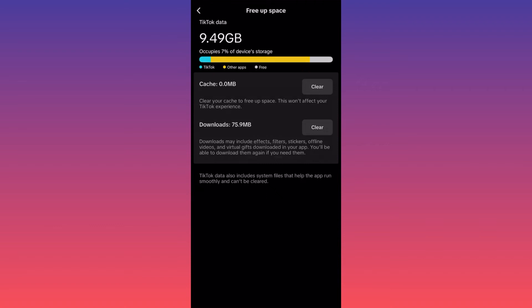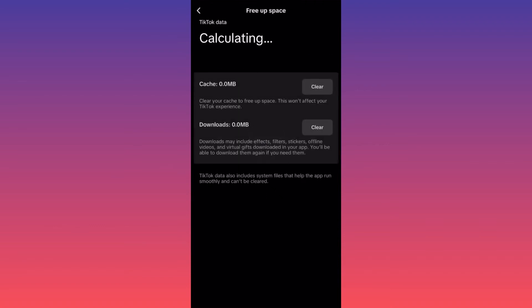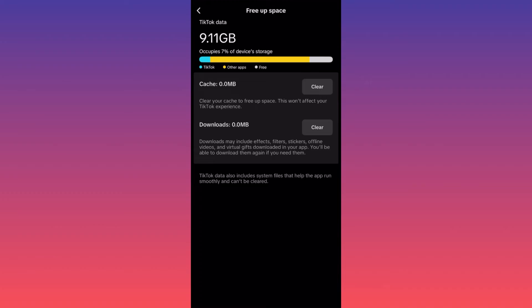What the deleting of downloads will actually do? Well, downloads usually include effects, filters, stickers, offline videos, and virtual gifts downloaded through the app. I haven't done any of it, I don't know how I always have some of this download space loaded up.